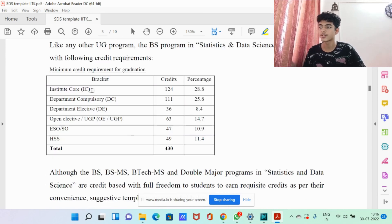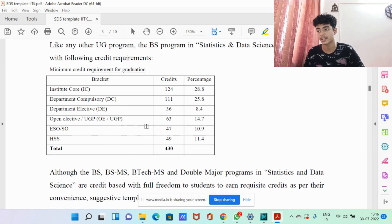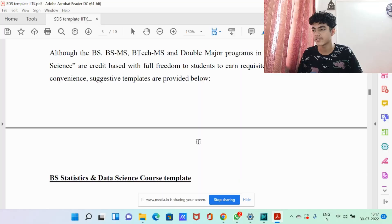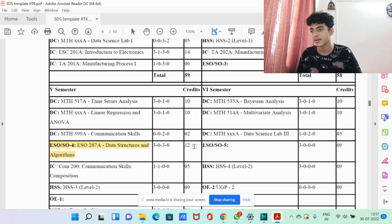Now coming to the course template: apart from the institute compulsory, department compulsory, and humanities and social science courses, you have 14.7% for open electives, 8.4% for department electives, and 10.9% for ESO/SO — engineering science optional and science optional. That's a decent percentage, giving you flexibility to choose whatever area you want. For example, if you want to go into finance, you can take economics as an open elective, or there's an econometrics course available as a department elective.